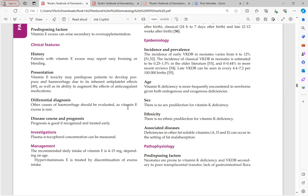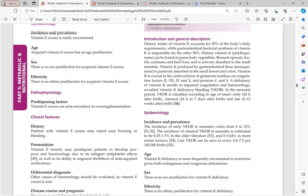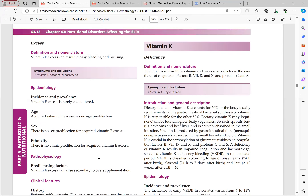Today's last topic is vitamin K, also a fat-soluble vitamin. Vitamin K is a cofactor for synthesis of coagulation factors 2, 7, 9, and 10 (memorized as 1927, where 1 represents 10), as well as protein C and protein S. Fifty percent of the body's daily vitamin K requirement comes from dietary intake and 50% is synthesized by gastrointestinal bacteria. The dietary form is phylloquinone, found in green leafy vegetables, Brussels sprouts, lentils, soybean, and beef liver, and it is actively absorbed in the small intestine.